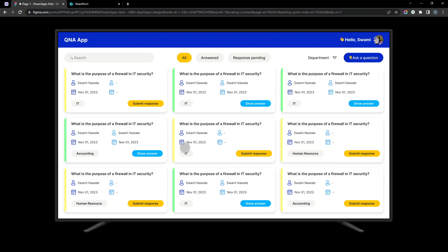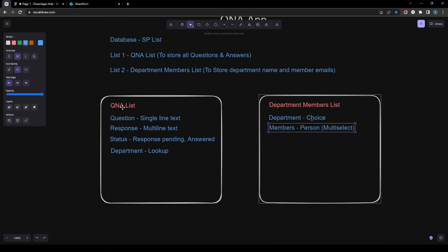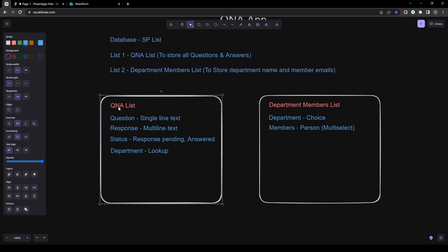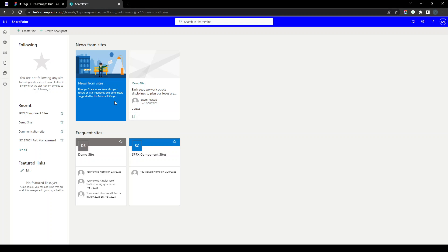We are going to use Power Automate for sending emails, so you will also learn how Power Automate and Power Apps work together. First, we will create a SharePoint site and set up our backend — a Q&A list and a department member list. I'll go to SharePoint and create one site now.